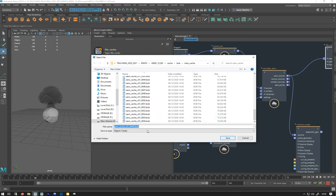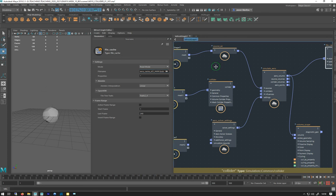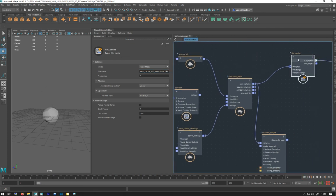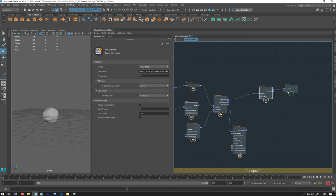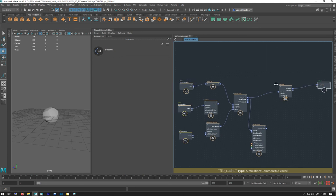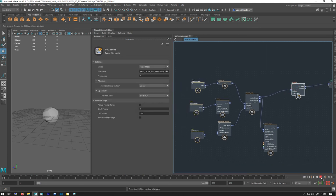So let's set this to read. What happens when you set this to read is it ignores everything upstream from it and just plays from this cache, so it should play a bit quicker.